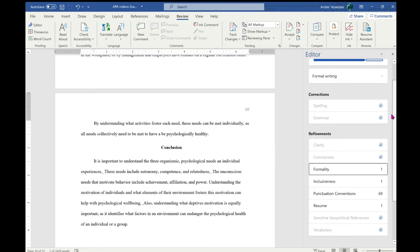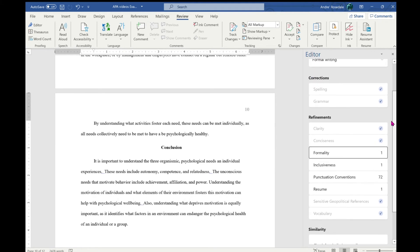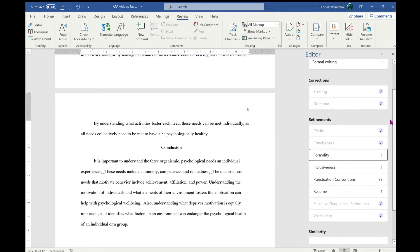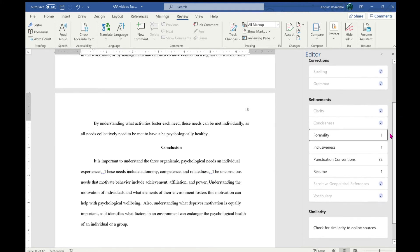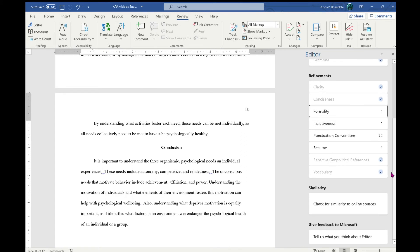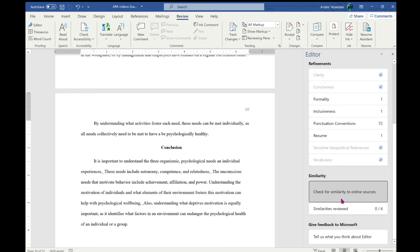After I get done with all of this, all of the corrections for spelling, grammar, and refinements, I can scroll down to similarity and it will check for similar content to sources online. So if you did not paraphrase enough or you use direct quotes, it will check those and then when you look at it, you can make sure your direct quotes are cited properly or if you need to paraphrase a little bit better.